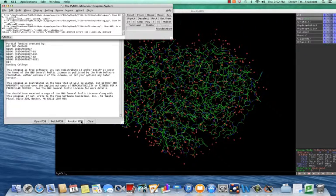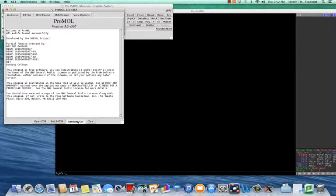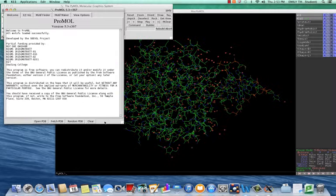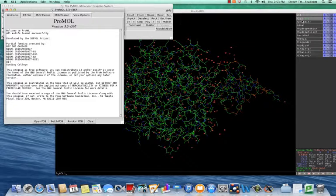If you want a random protein, select Random PDB. This one selected 4Lz1 and you can see that in the upper right hand corner.